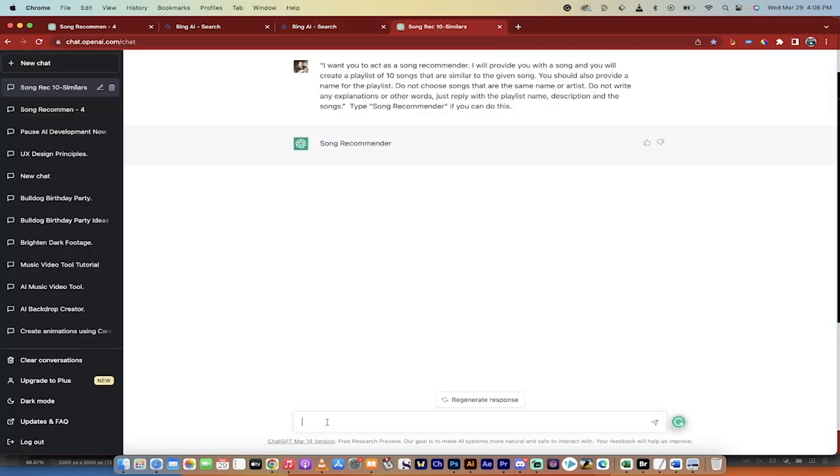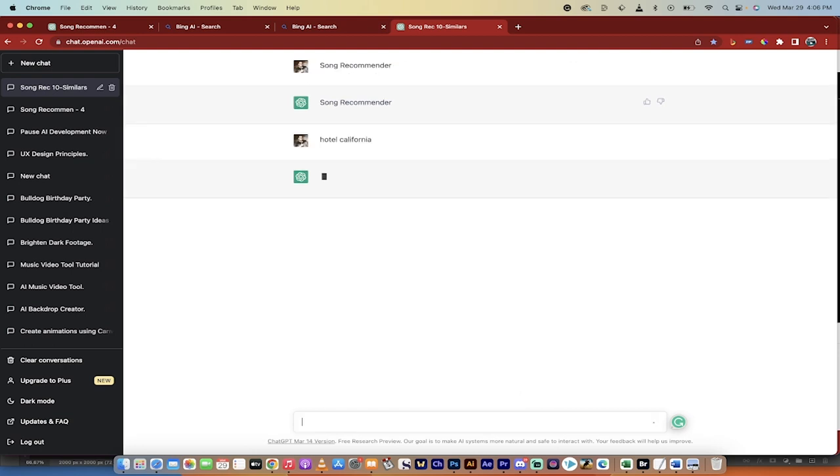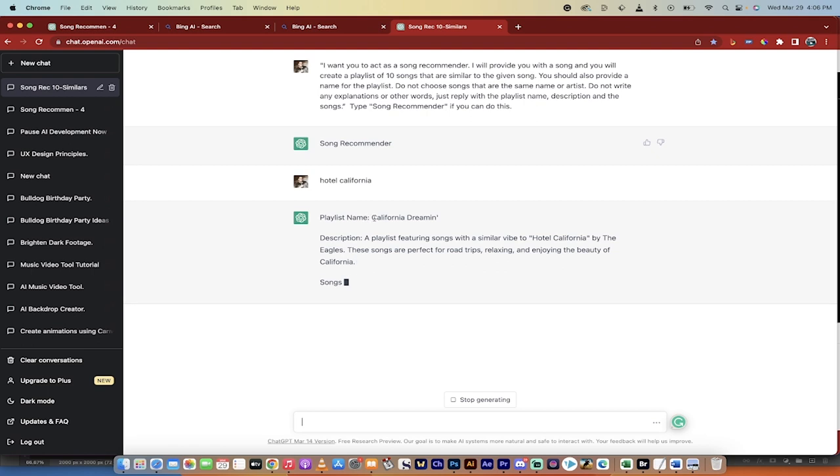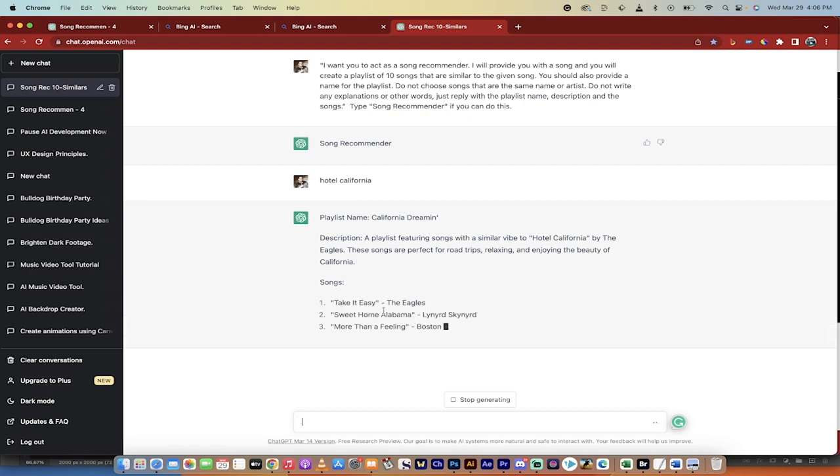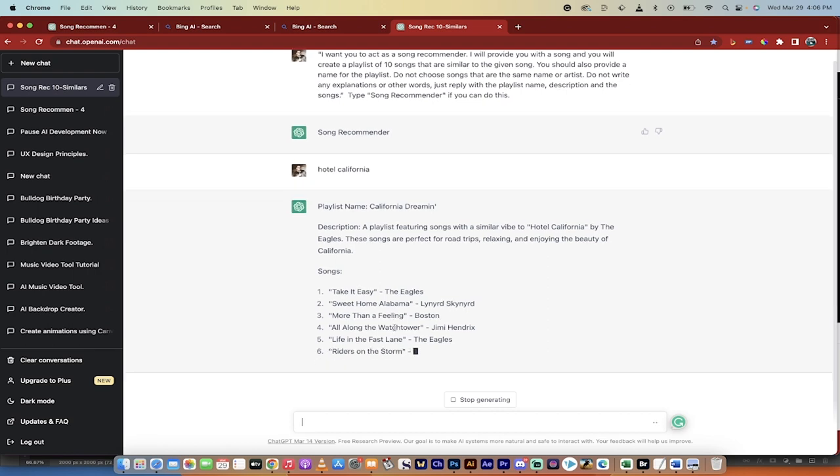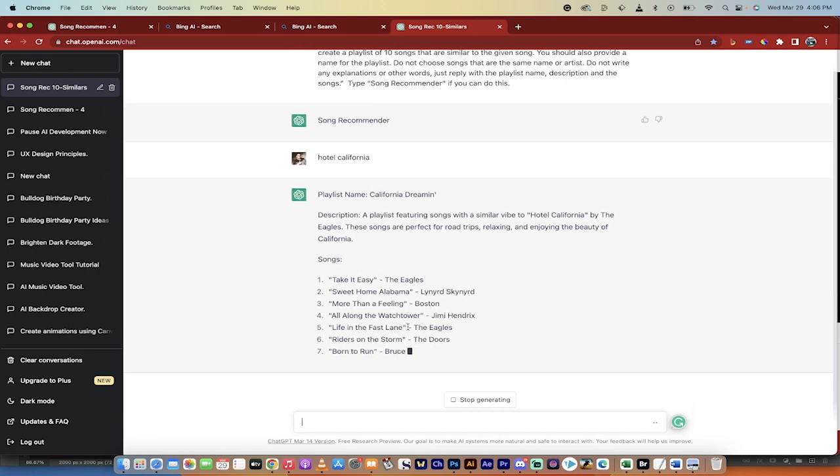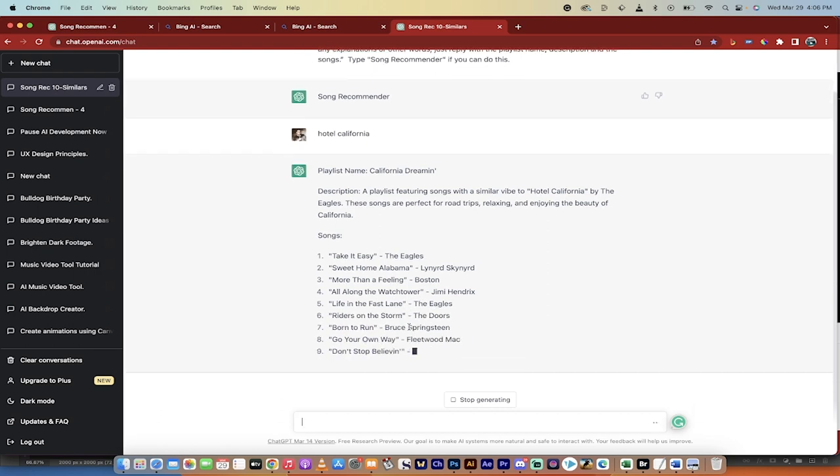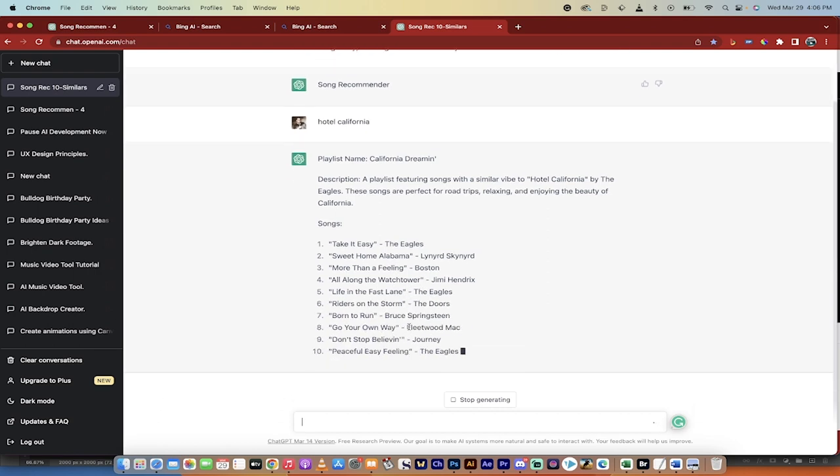All you need to do then is type in the name of the song. I'm going to go with something simple like Hotel California. Everybody knows that song. Okay, so it created a playlist name, California Dreamin', and then here it is: Take It Easy, Sweet Home Alabama, More Than a Feeling, Jimi Hendrix All Along the Watchtower, etc. So it's gone ahead and created that.